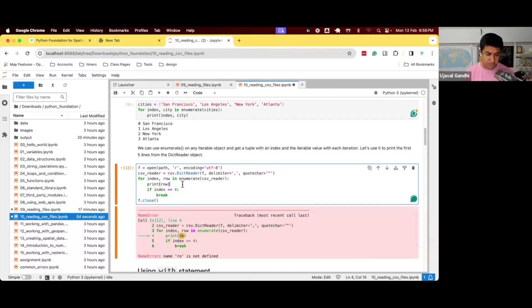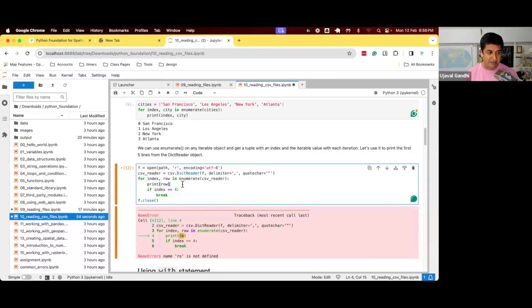So to solve this, Python came up with another method, which is again used very widely. That when you have the structure of opening something, doing some processing and closing it, you instead use this statement called with.